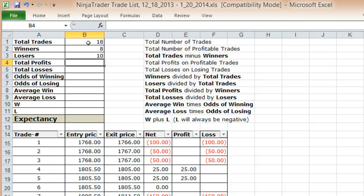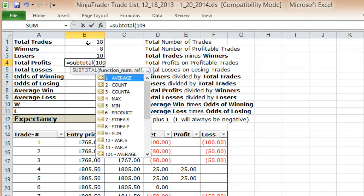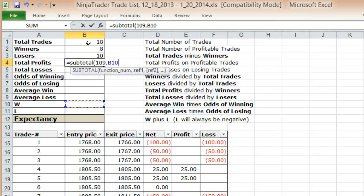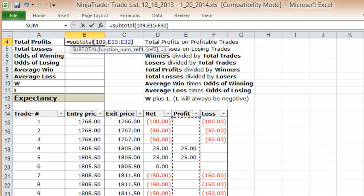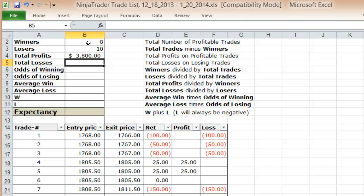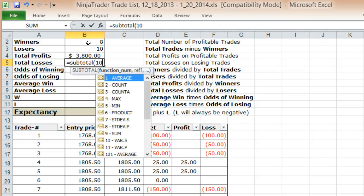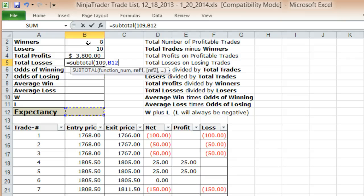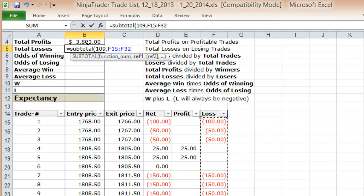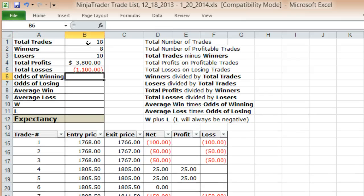Next I want to calculate the total profits on my profitable trades. Once again I use the subtotal function so that when I filter things I get the filtered amount — $3,800 in total profits. I also calculate my total losses using the subtotal function on the losses column — $1,100 in losses.